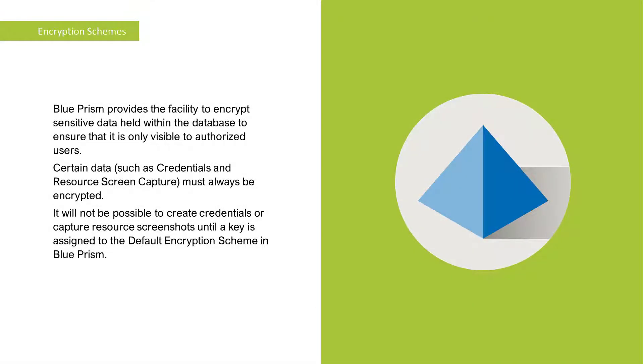Blue Prism provides the facility to encrypt sensitive data held within the database to ensure that it is only visible to authorised users. Certain data, such as credentials and resource screen capture, must always be encrypted.